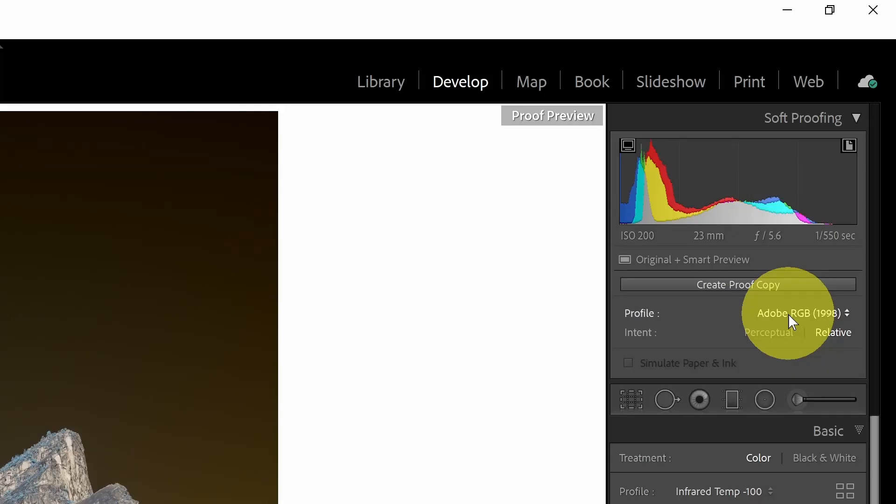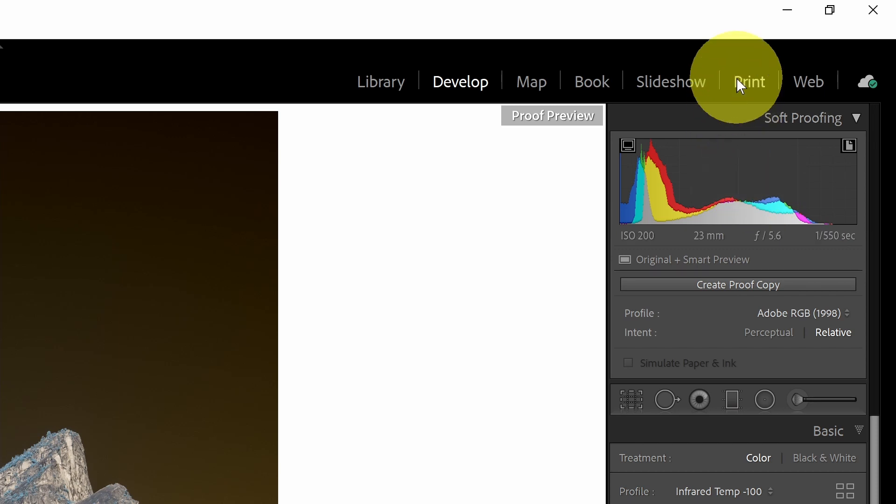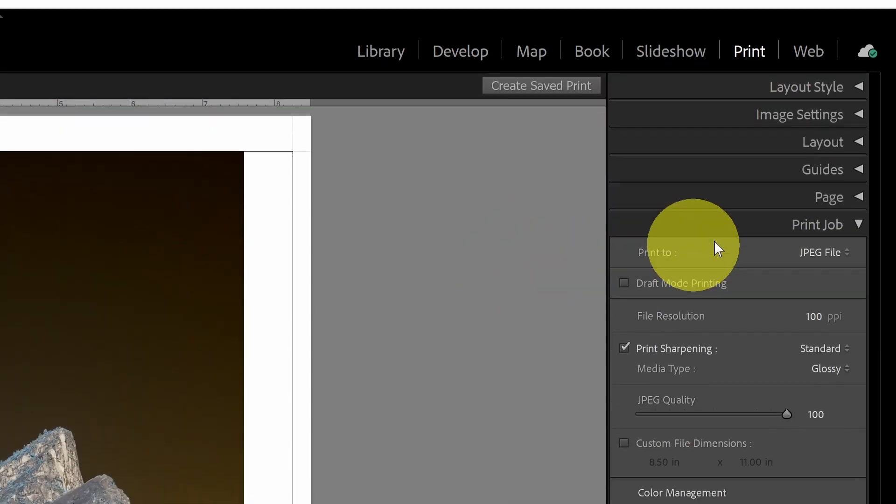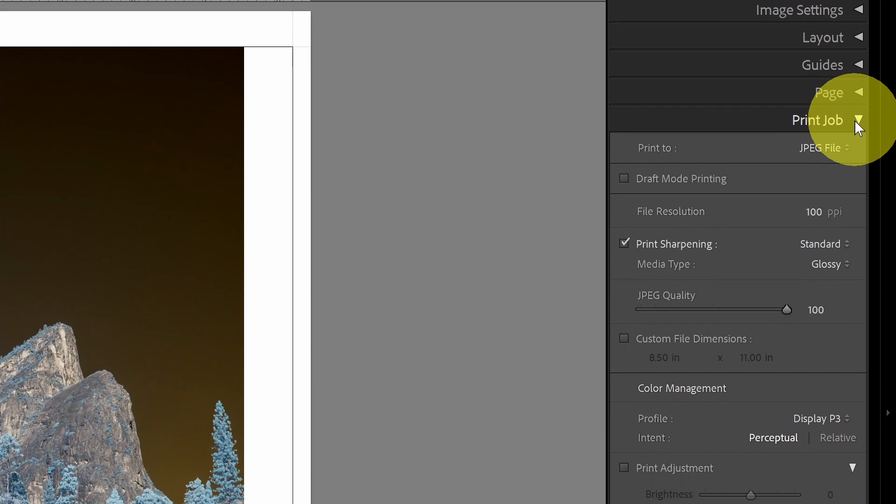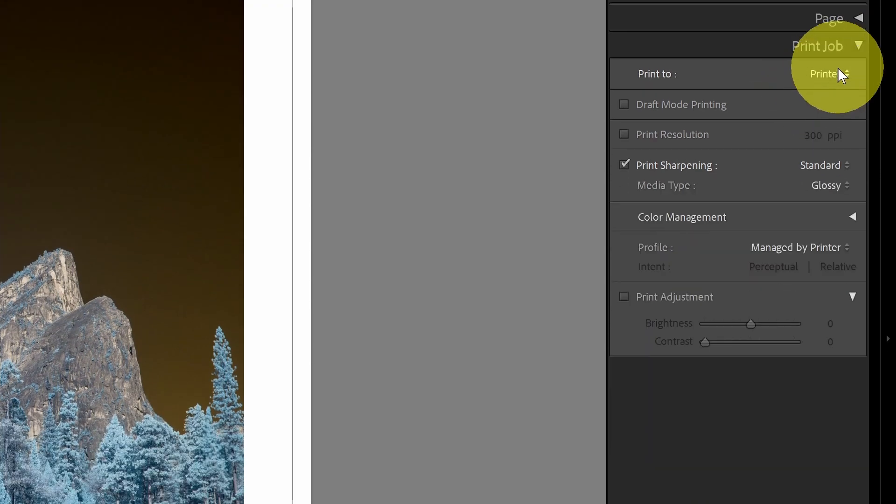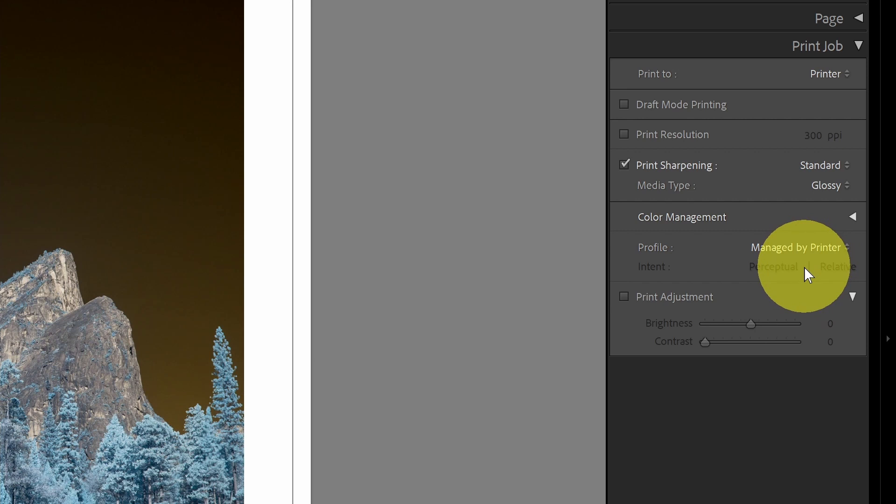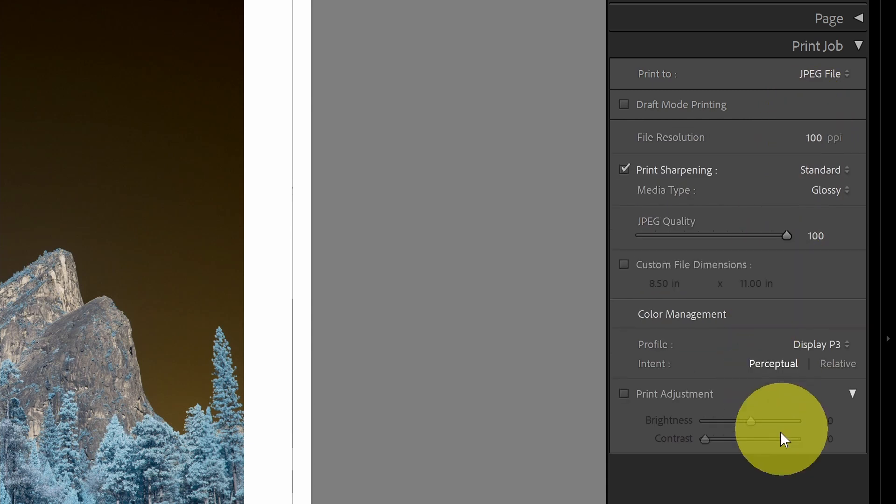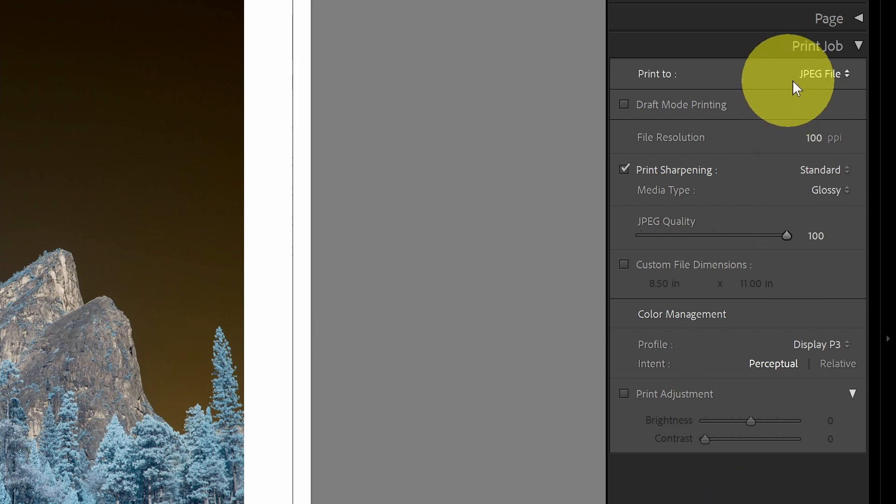Another choice for printing that involves color spaces is in the Print module. If we head over to the Print module and go down to Print Job, you'll see that there's a couple options here. One option is to go to the Printer. If you have a printer that you want to use, then the color space will be managed by the printer. But if you want to use a JPEG file, let's say you're using the Print module to prepare a JPEG to be sent to a third-party printer, then you can also, once you've made that selection, there is a Profile, color space option that's available here.